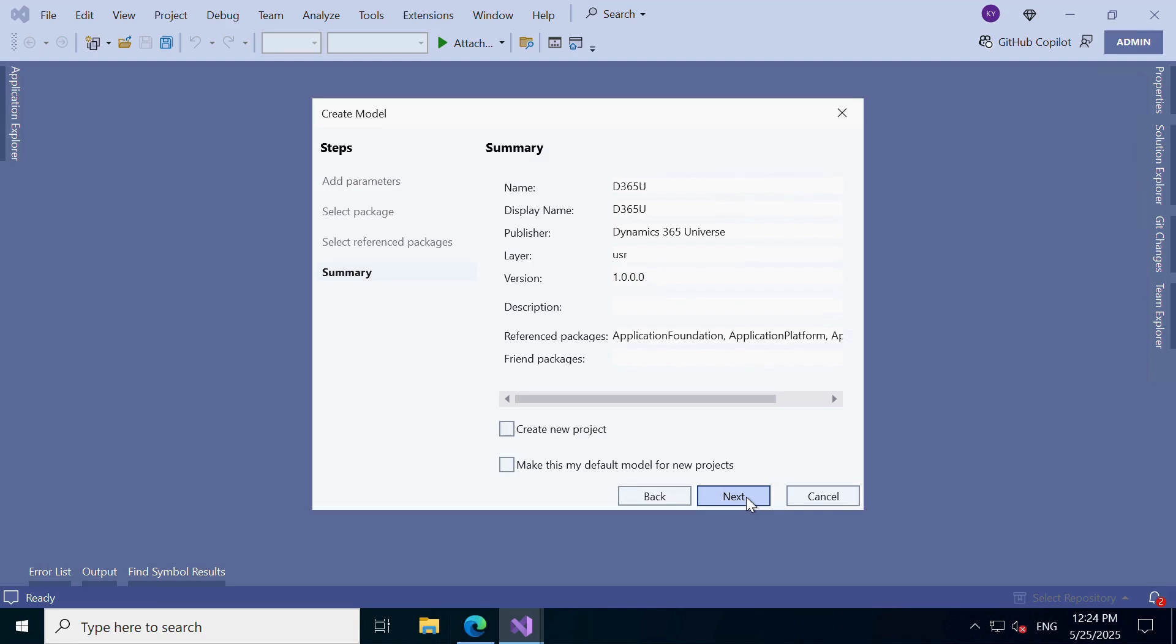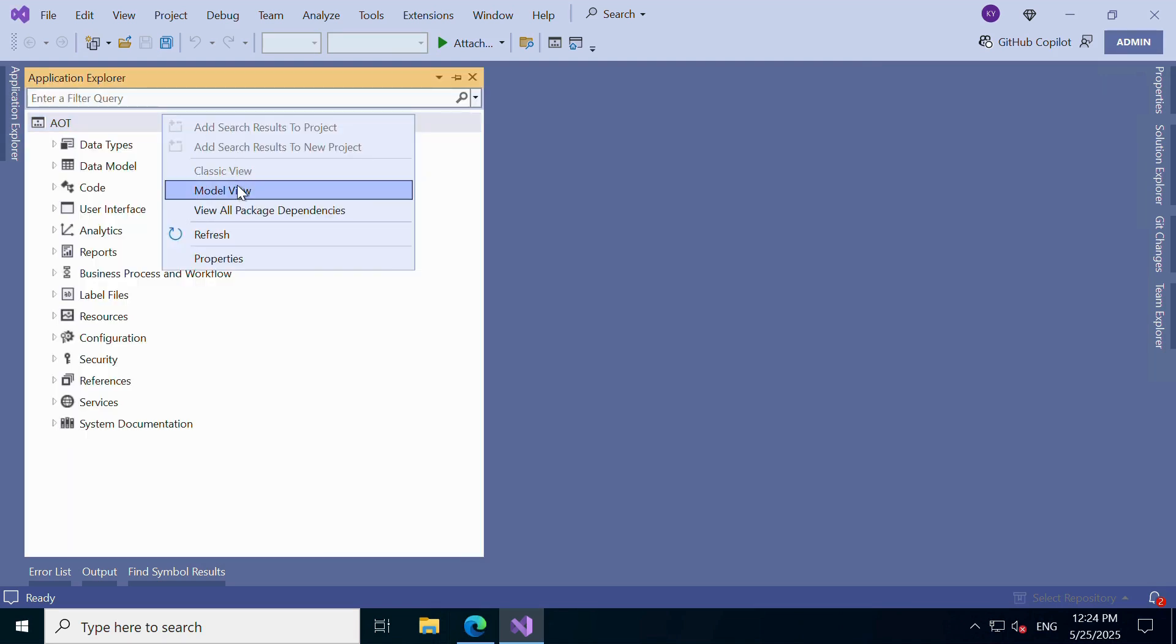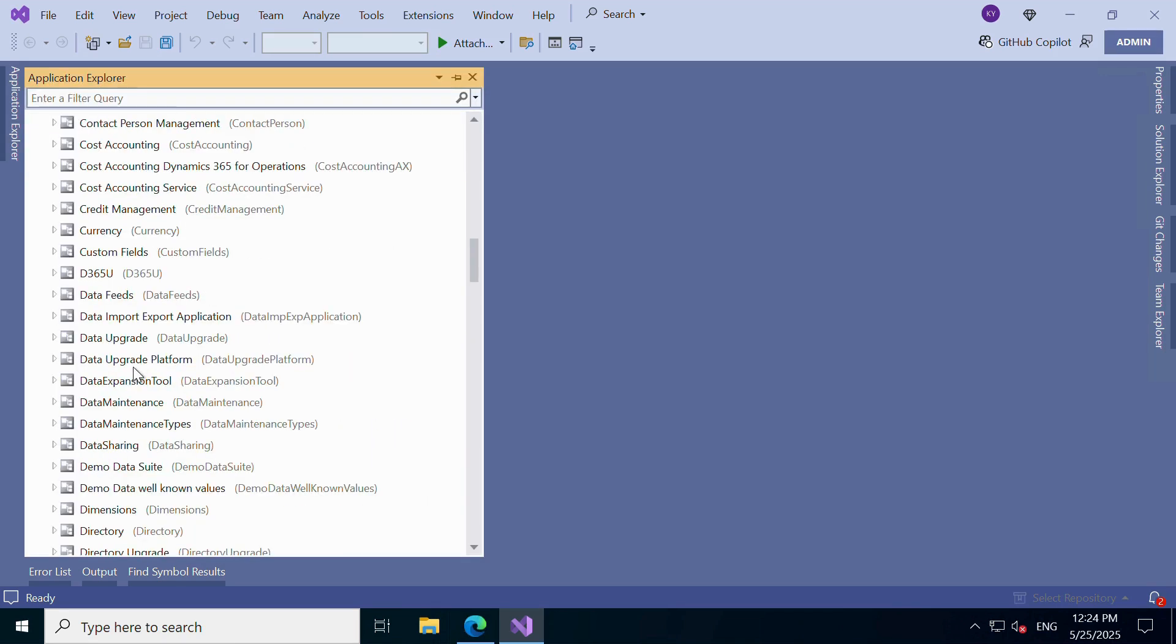Make this my default model for new projects. This saves time later by automatically setting D365U as the default model for all new projects. And that's it. You've successfully created your first model in Dynamics 365 F&O.